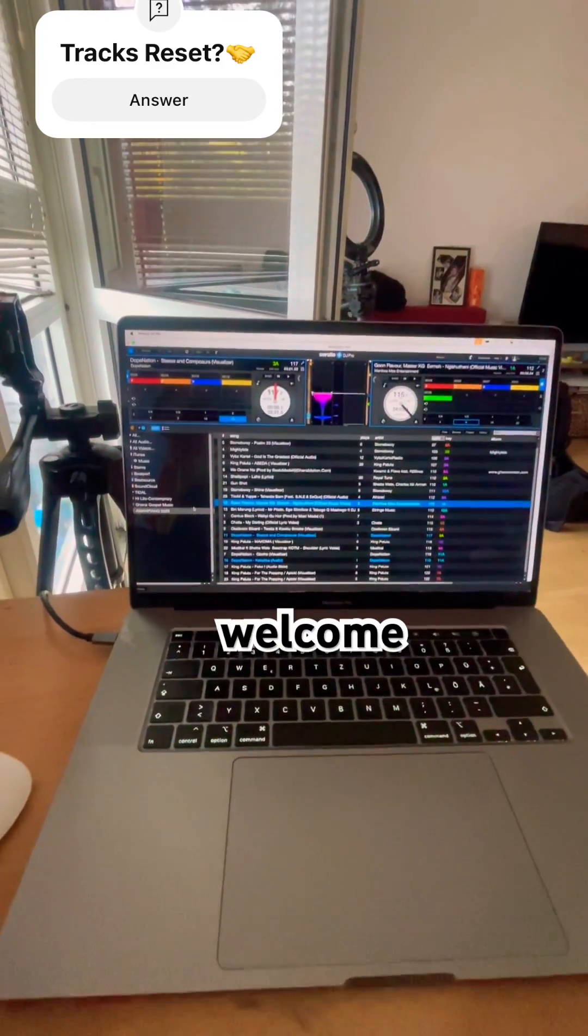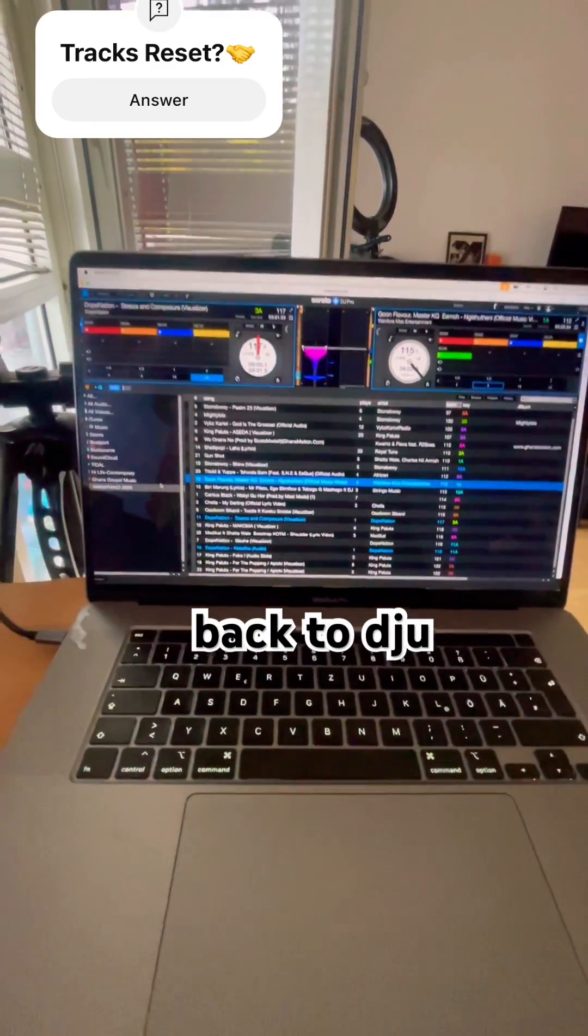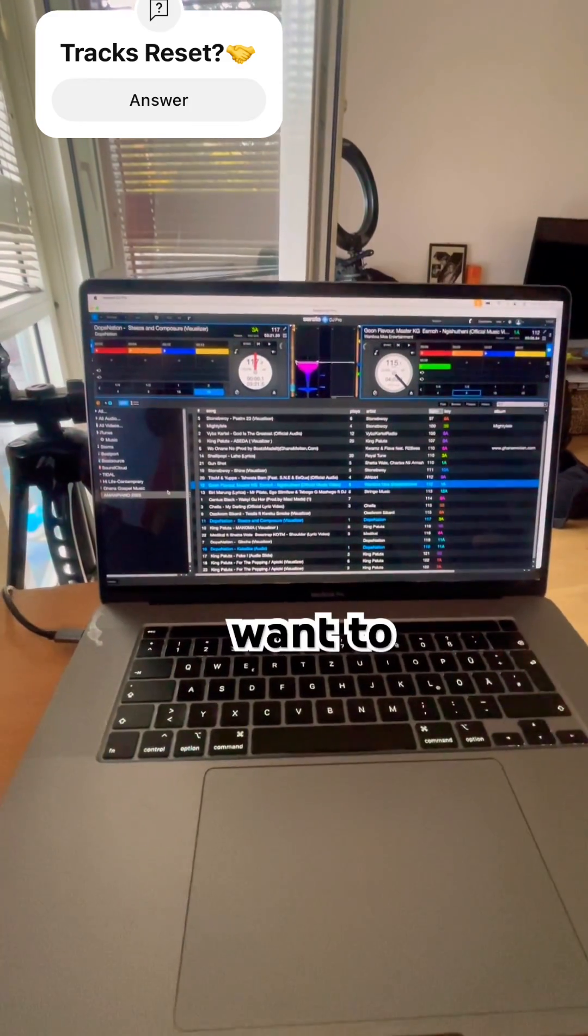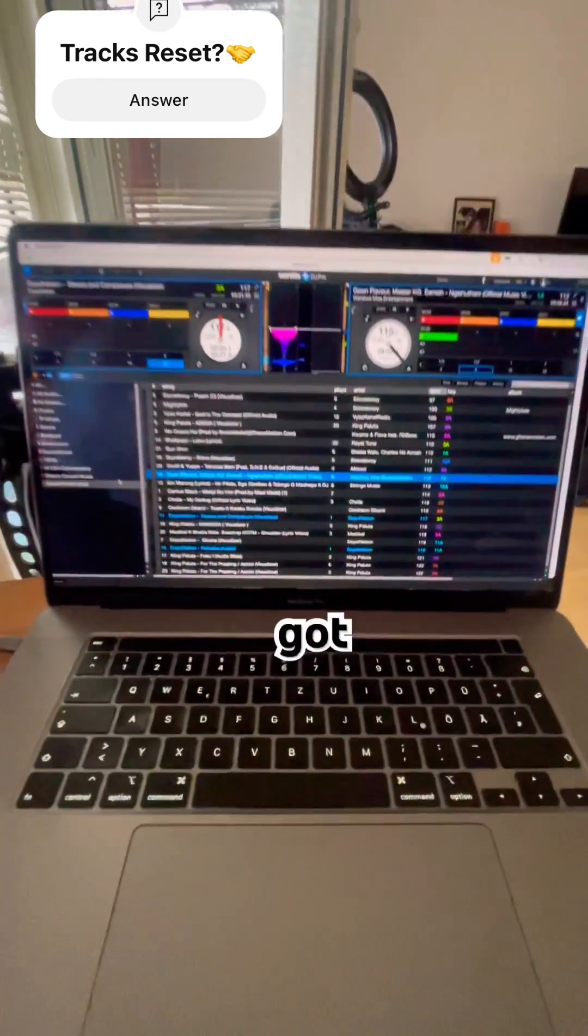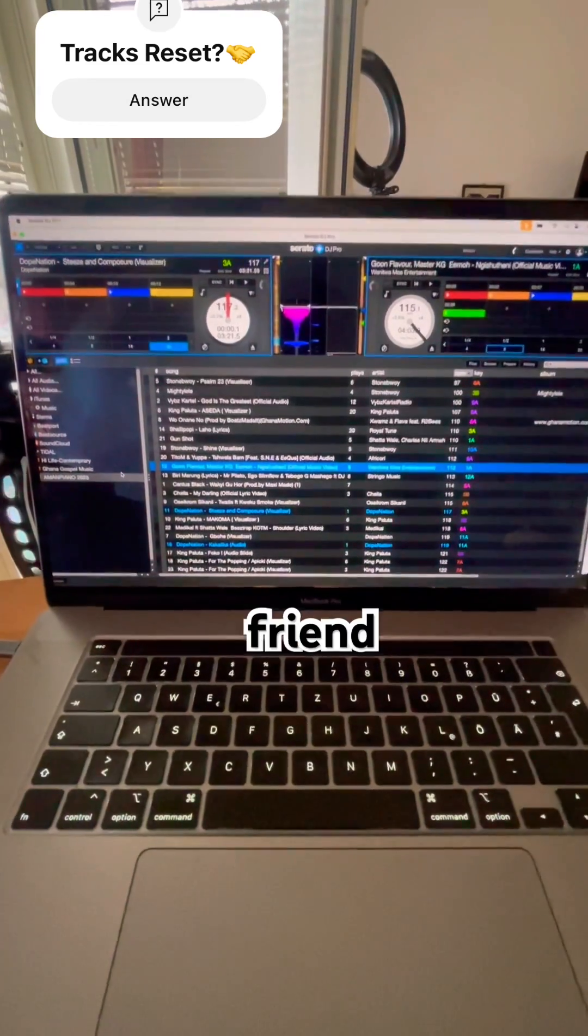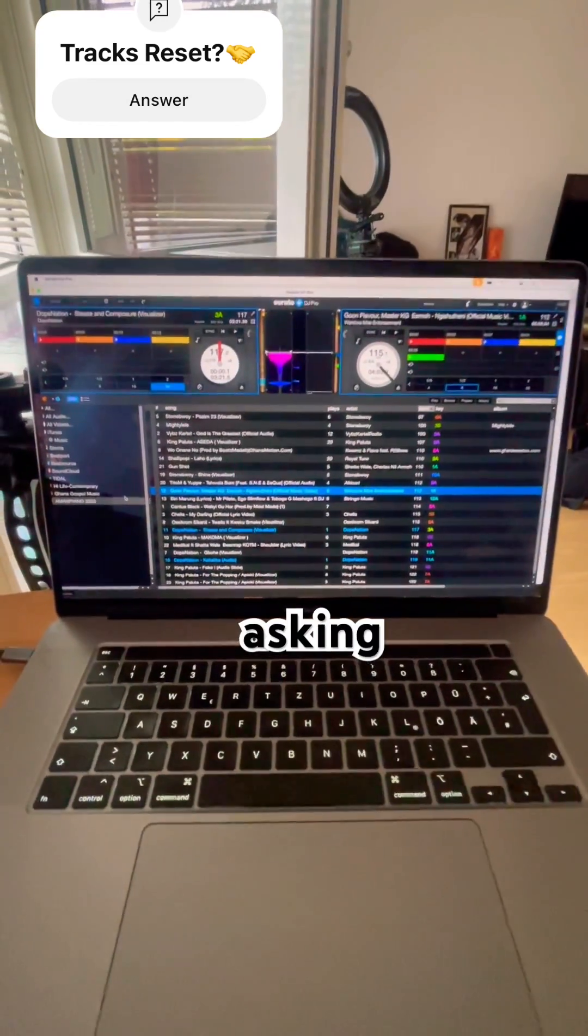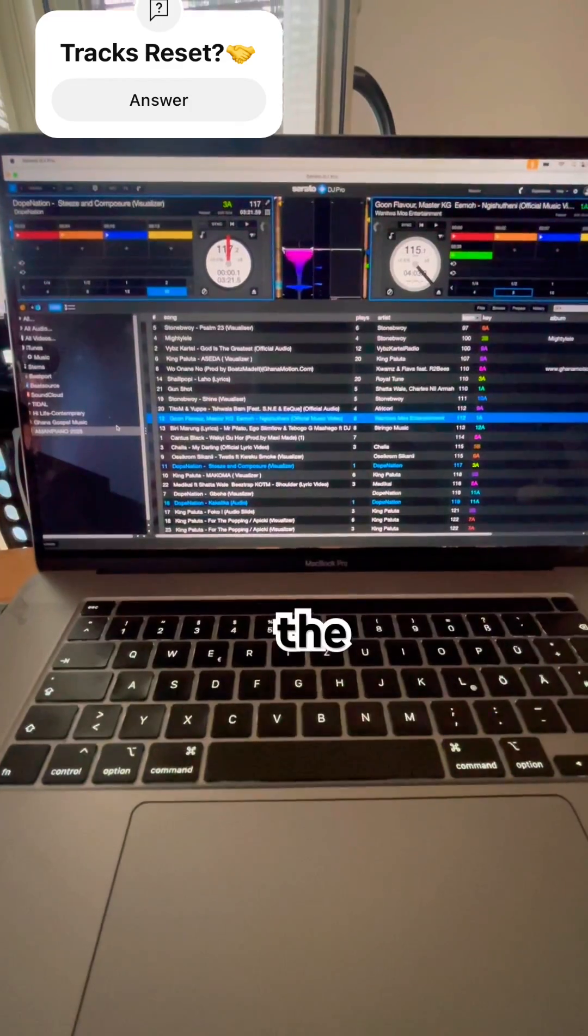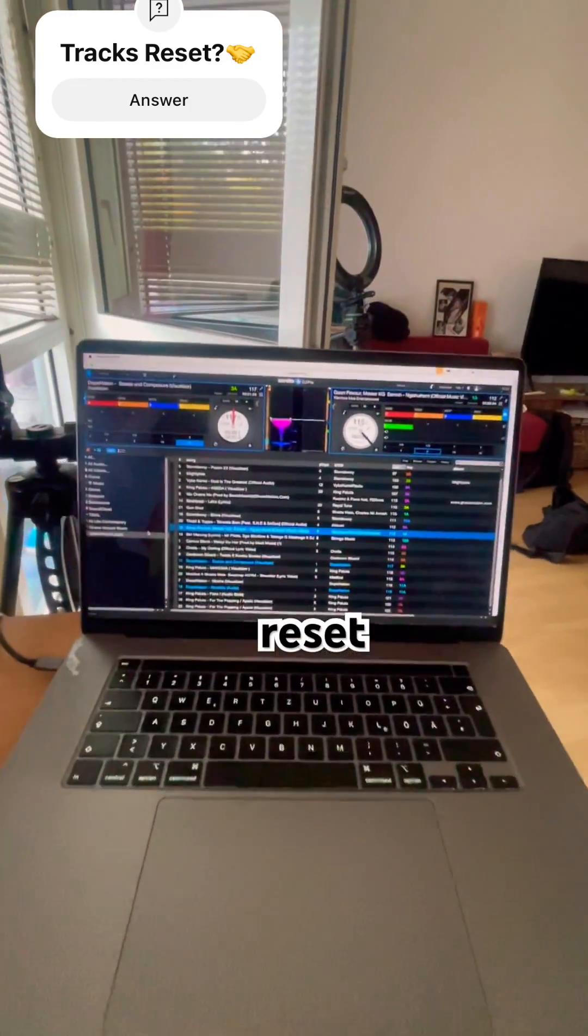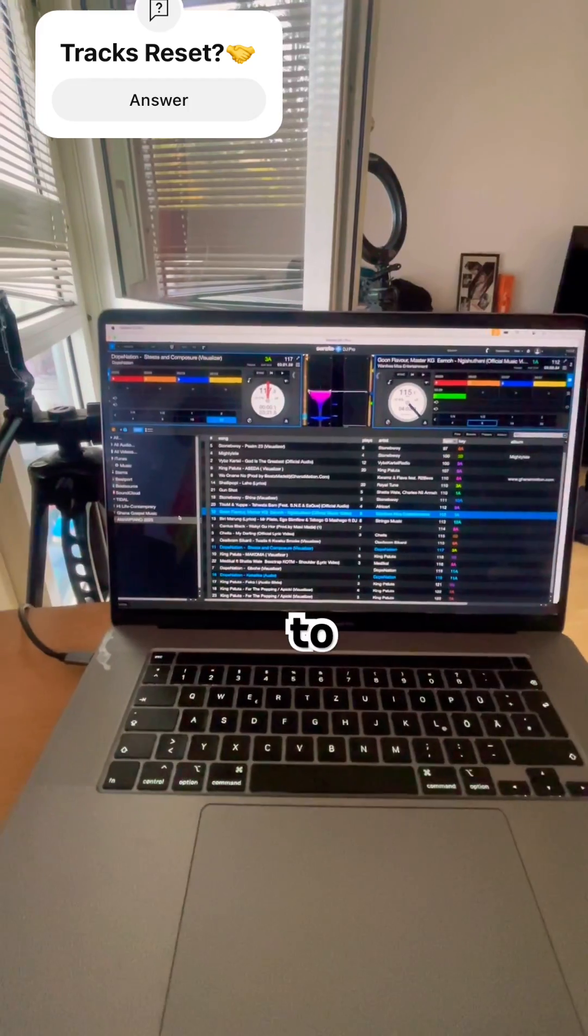Hello everybody, welcome back to DJ Jokyu TV. Today I want to reply to a message that I got from a friend. He was asking the reason why when I play the music and if I want to reset everything to become in a white color.